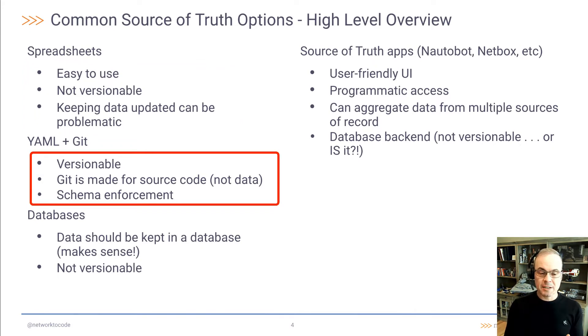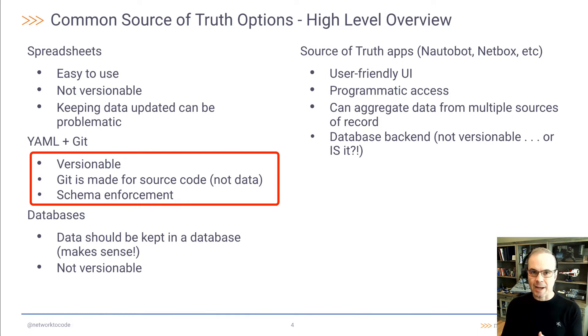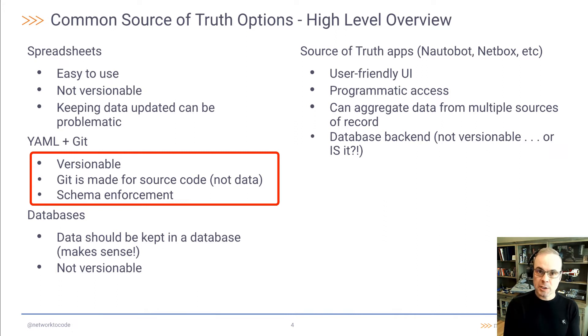There's also the option of YAML plus Git. That is versionable. However, Git is made for source code, not data. So that can lead to some unexpected problems and pitfalls. Also another problem in that is schema enforcement.